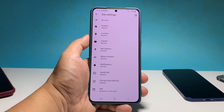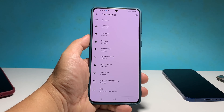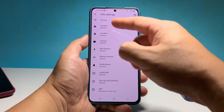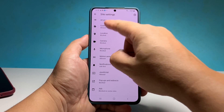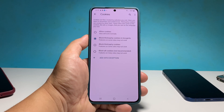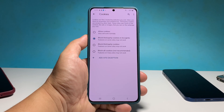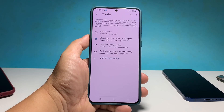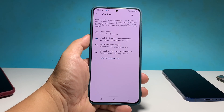Now tap Cookies to view all the options. If you want to allow all site cookies when you browse, tap Allow Cookies.